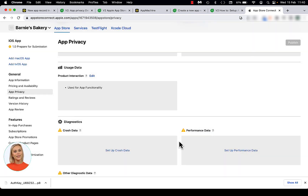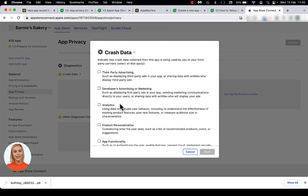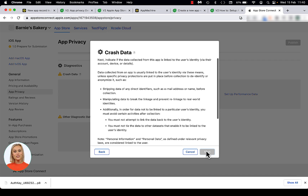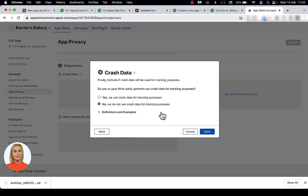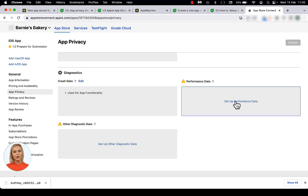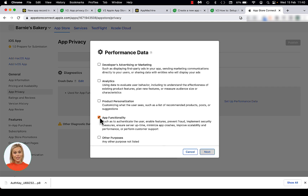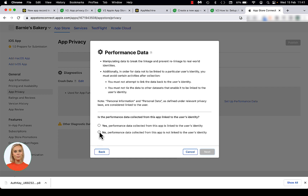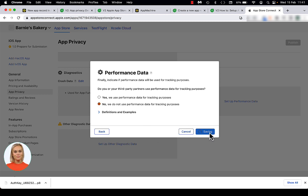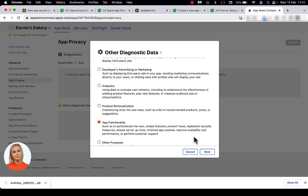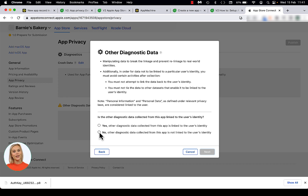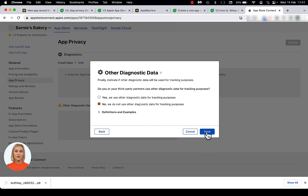In the Diagnostics section, click on the link in the tile about crash data. Select App Functionality and click Next. Scroll down to the question: Is the crash data from this app linked to the user's identity? Click No, scroll down and click Next. Select No and click Save. Click on the link in the tile about performance data. Select App Functionality and click Next. Scroll down to the question: Is the performance data from this app linked to the user's identity? Click No, scroll down and click Next. Select No and click Save. Click on the link in the tile under Other Diagnostics Data. Click App Functionality and Next. Scroll down to the question: Is the other diagnostics data from this app linked to the user's identity? Click No, scroll down and click Next. Choose No and Save for Other Diagnostics Data.